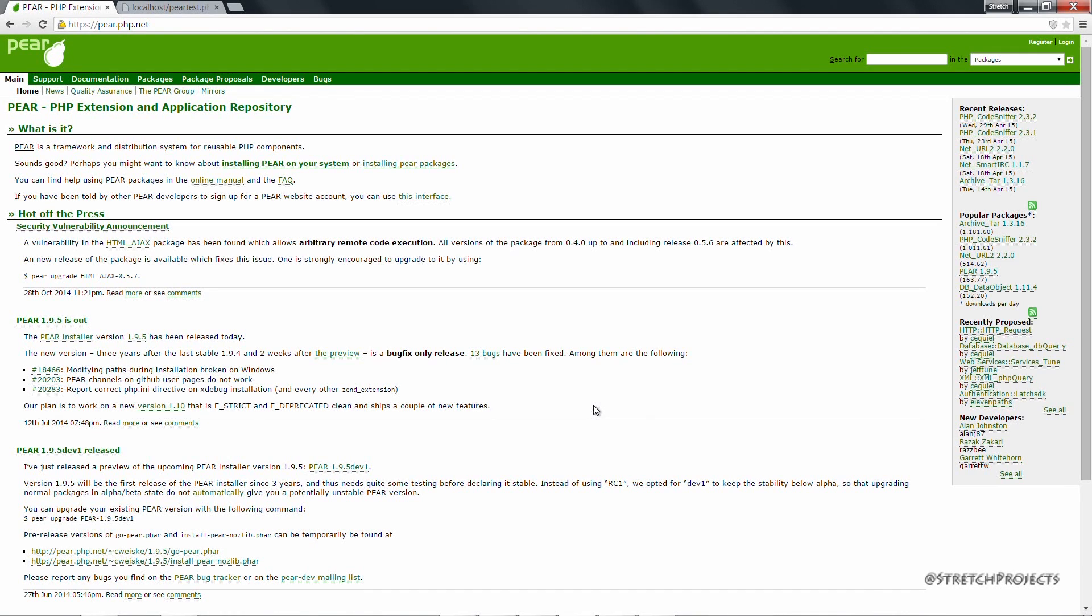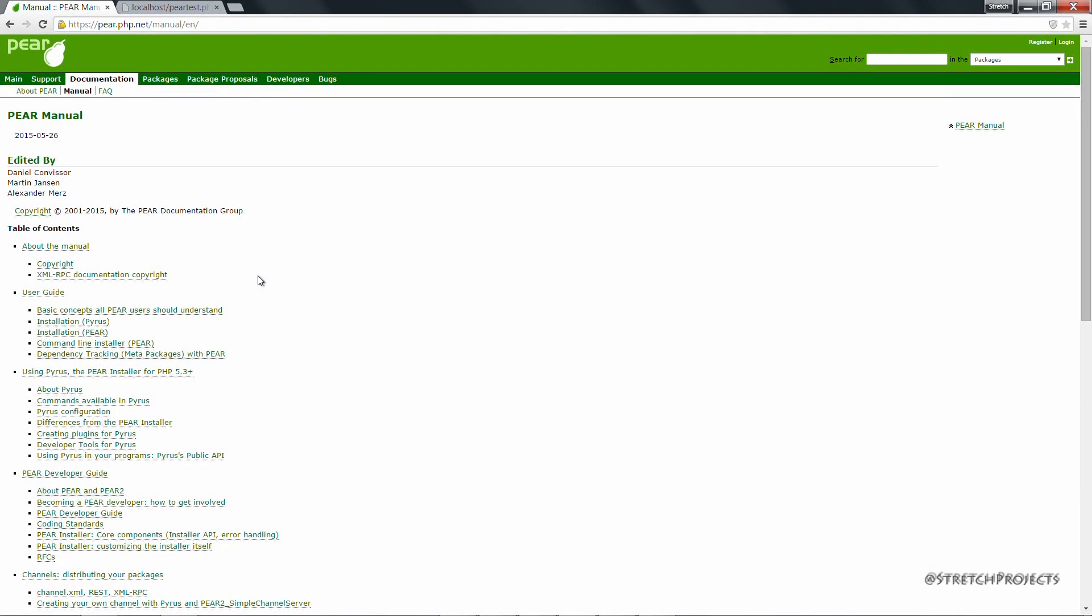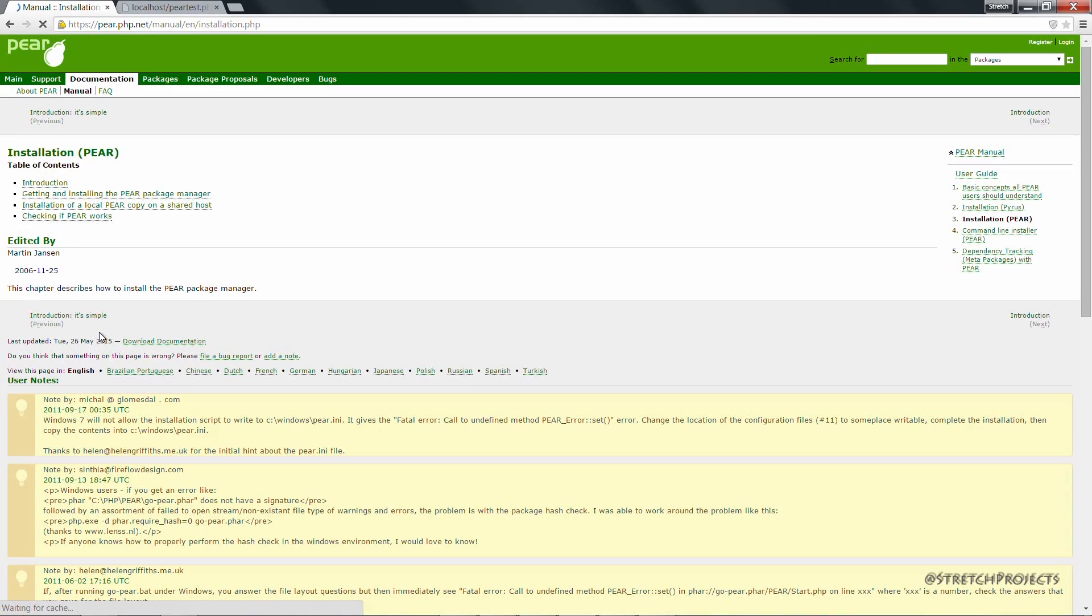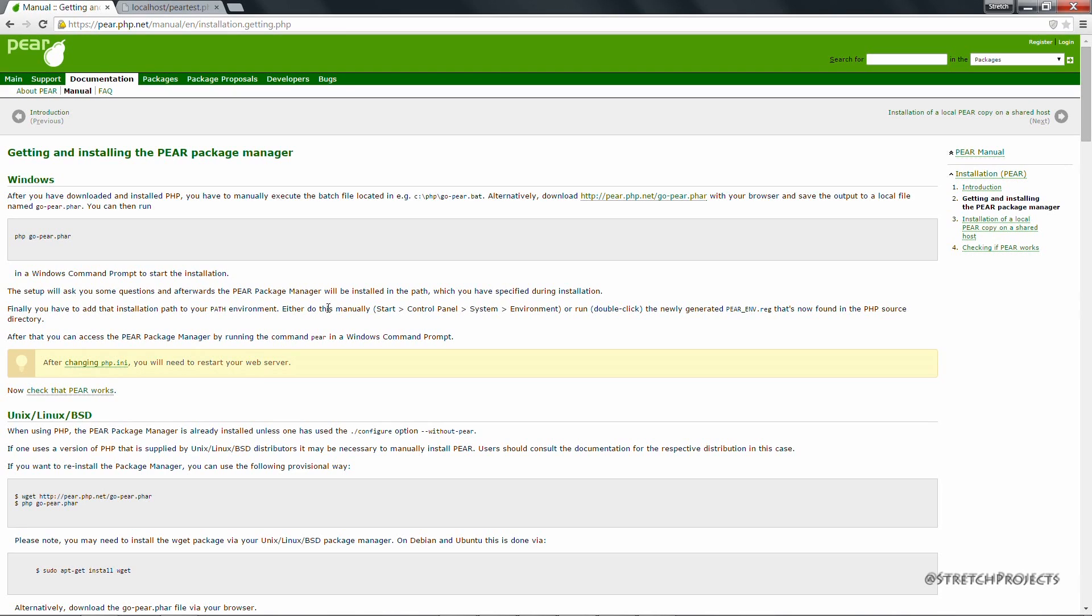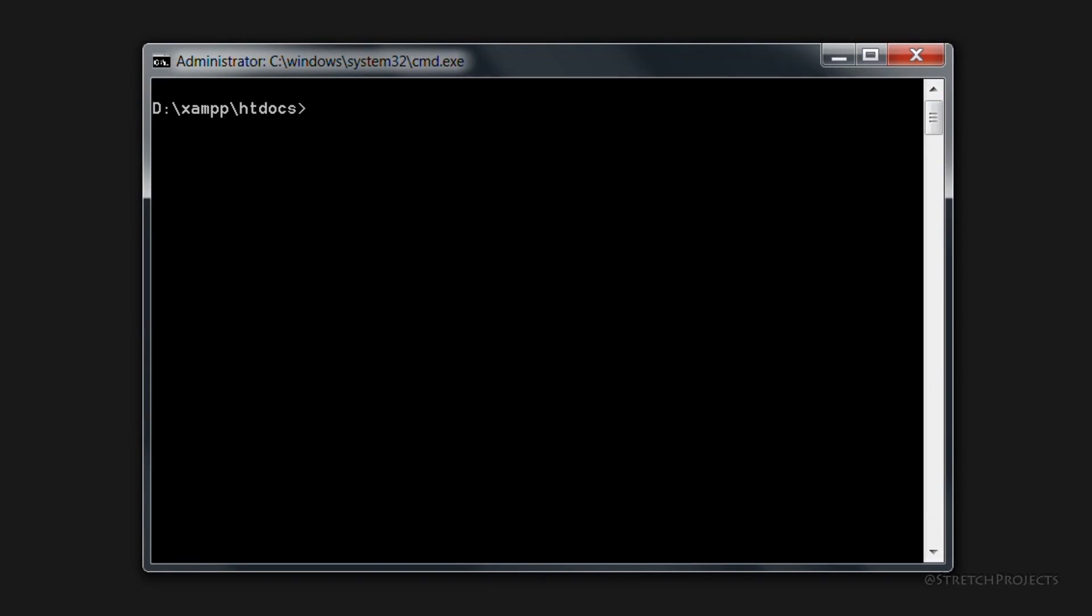The installation process for PEAR is quite straightforward, especially if you have PHP installed already. As you can see here, it's simply a matter of having PHP installed already and typing php go PEAR dot far, and this will download all of the packages associated with PEAR into the relevant directory. Once you've downloaded PEAR, you should be able to access it from the command line, simply by typing PEAR.